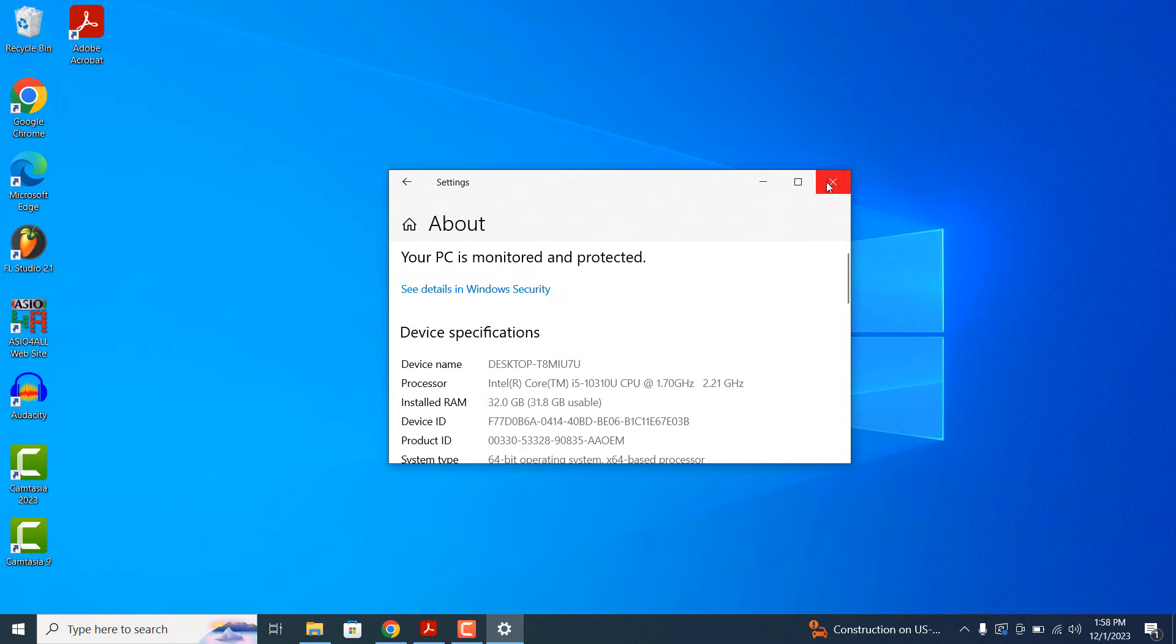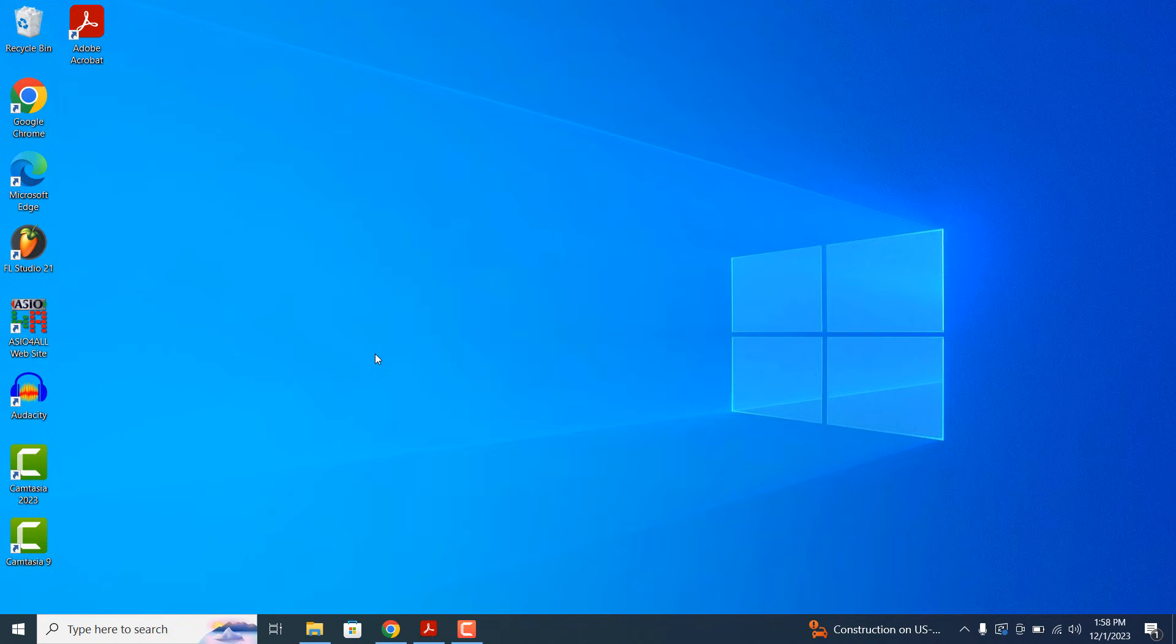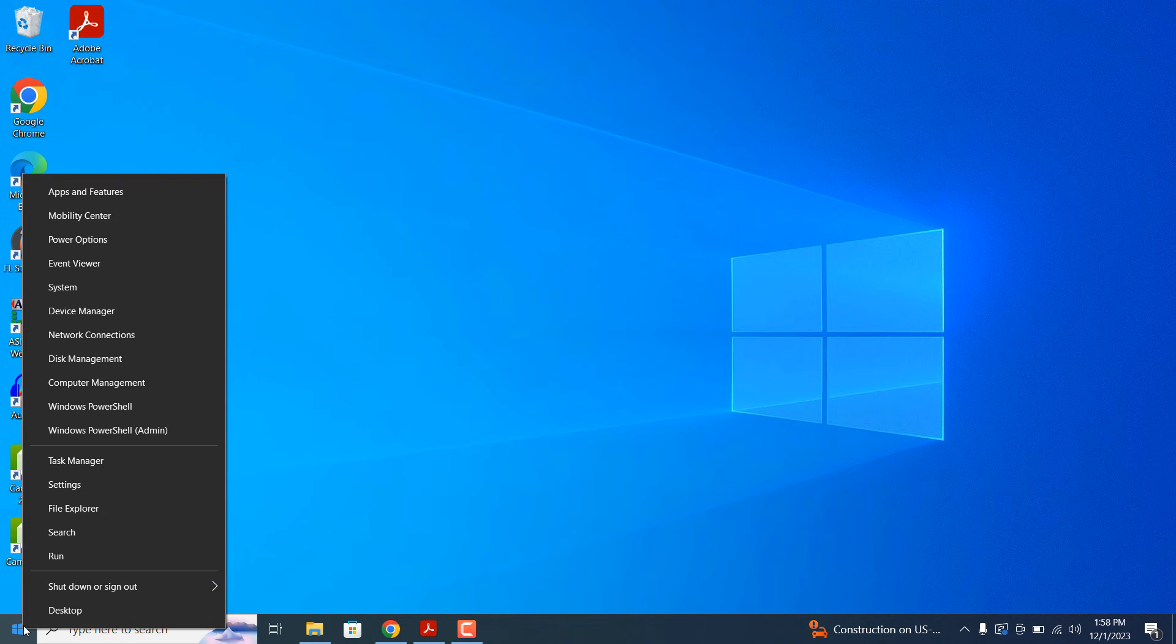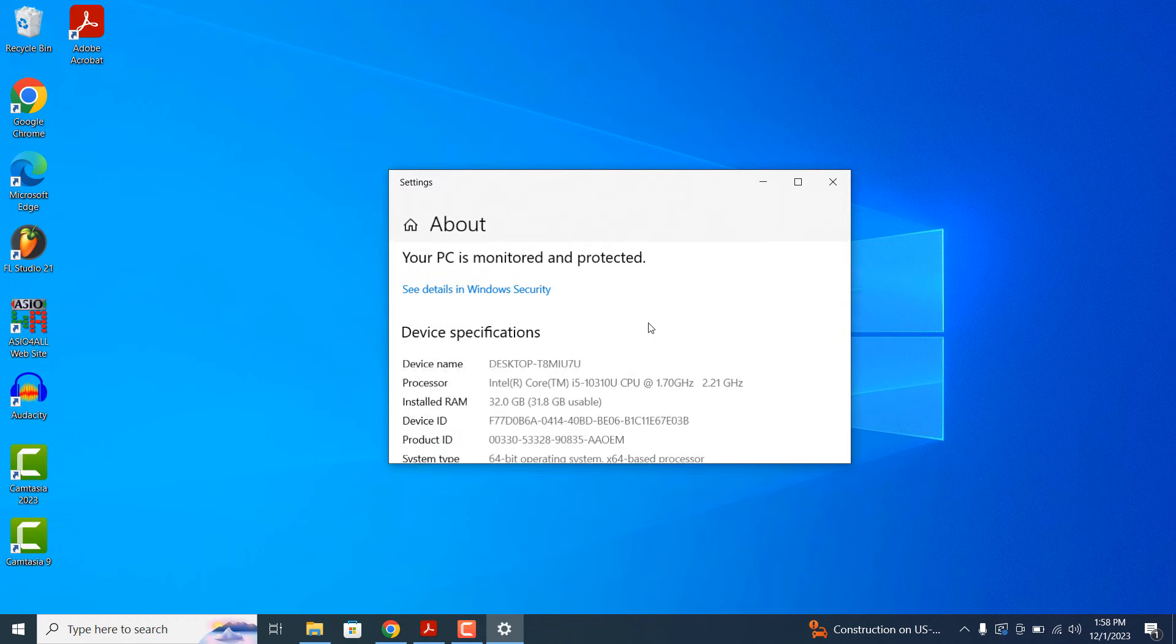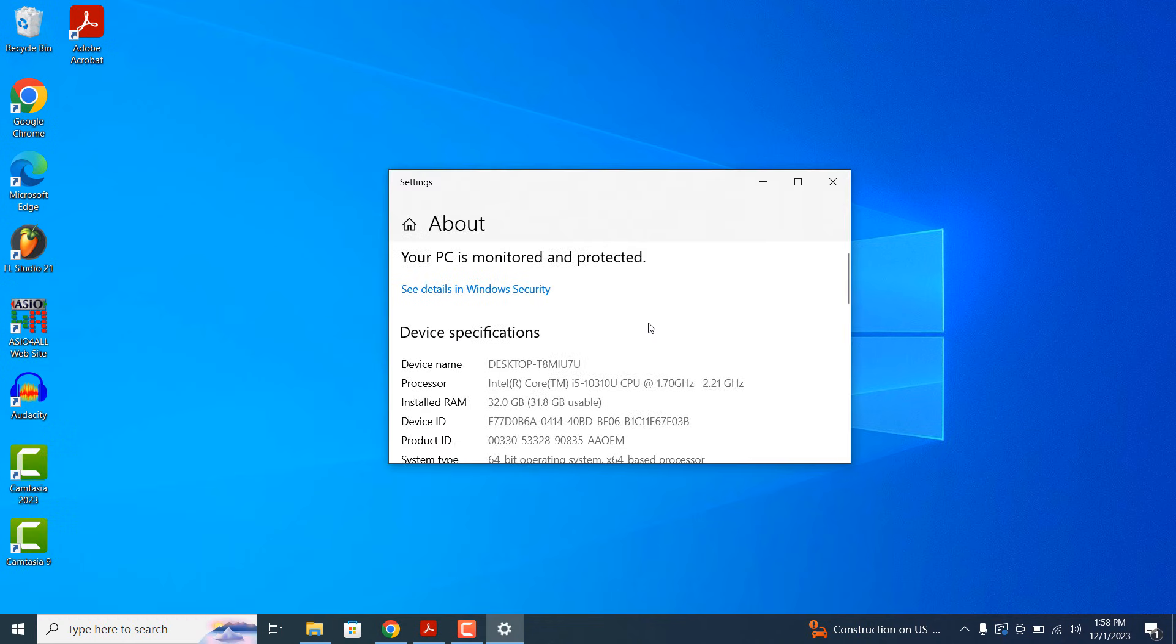And the last method you can use is by right clicking on the Windows icon next to the Windows start bar and clicking on the system option within the context menu. Your device name will now be displayed.